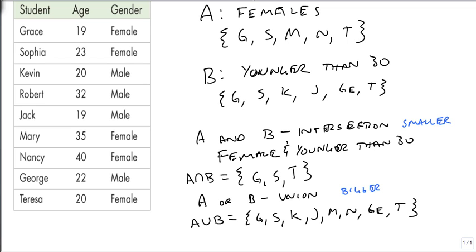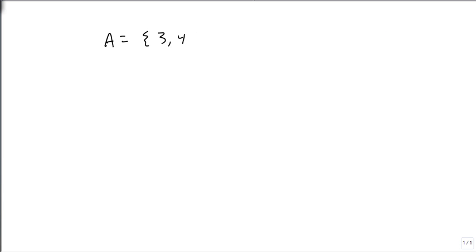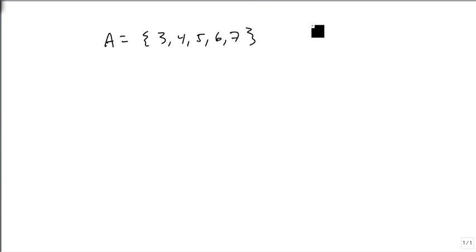Just to look at a few more examples. Suppose that we have A is the set 3, 4, 5, 6, 7, and B is the set 6, 7, 8, 9.